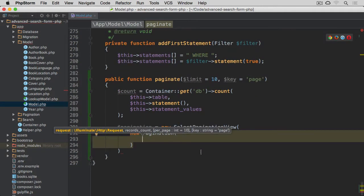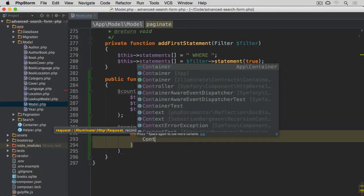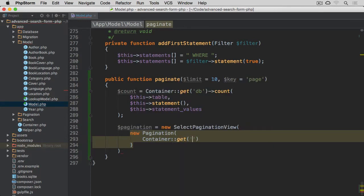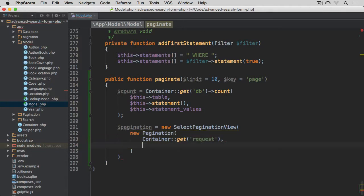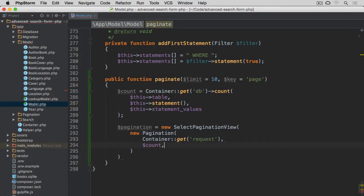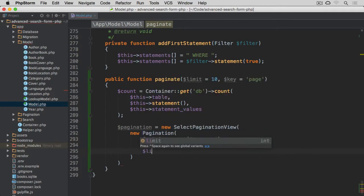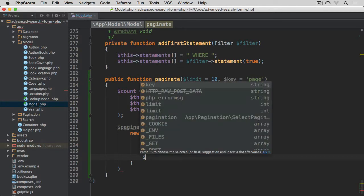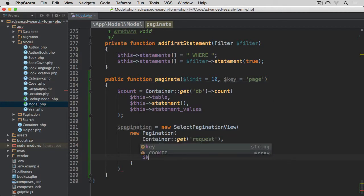First one was the request. We can pull it from a container again. So Container get, and we go for the request. Then we want total number of records, so count. Next, we need the limit, so limit. And the last thing is the key that we want to use for our query string. So key, which has been passed through as an argument. And then semicolon after this.